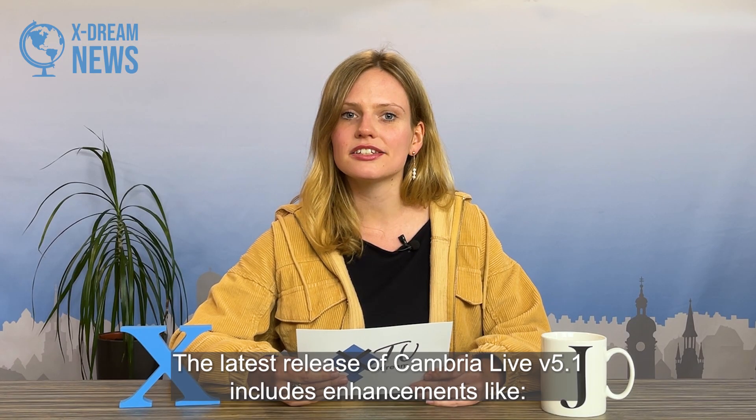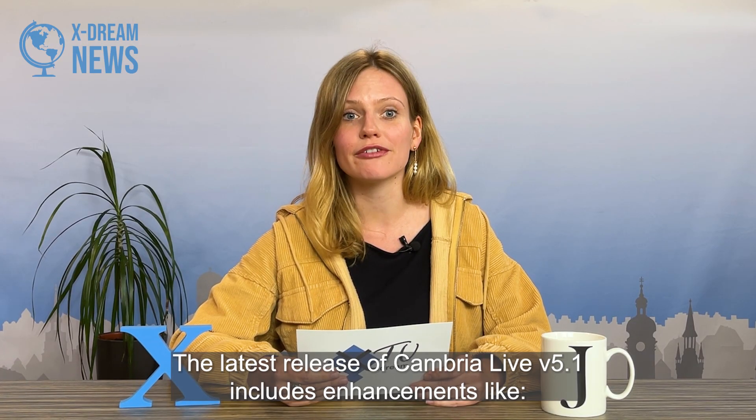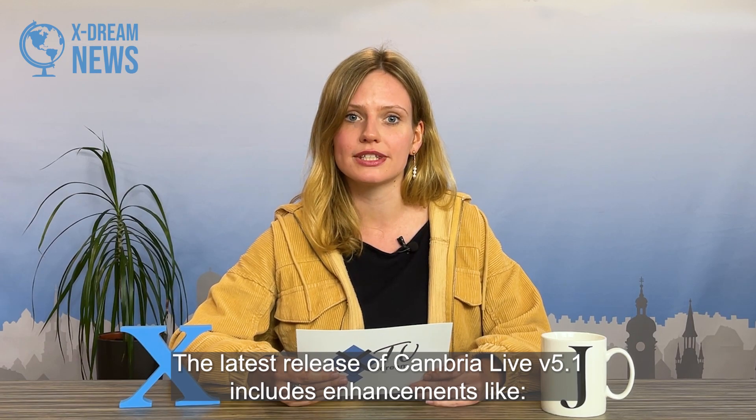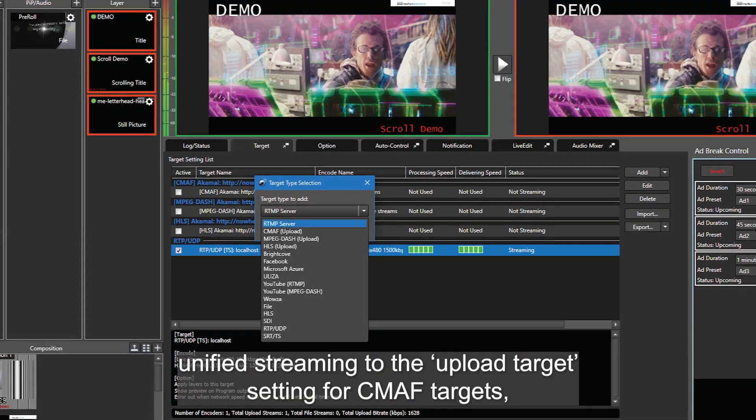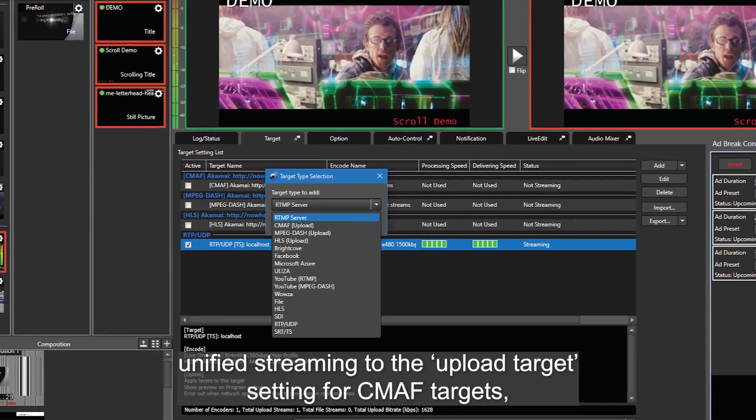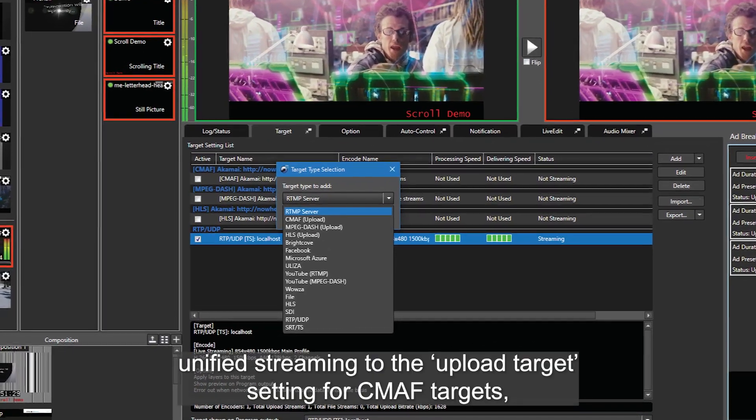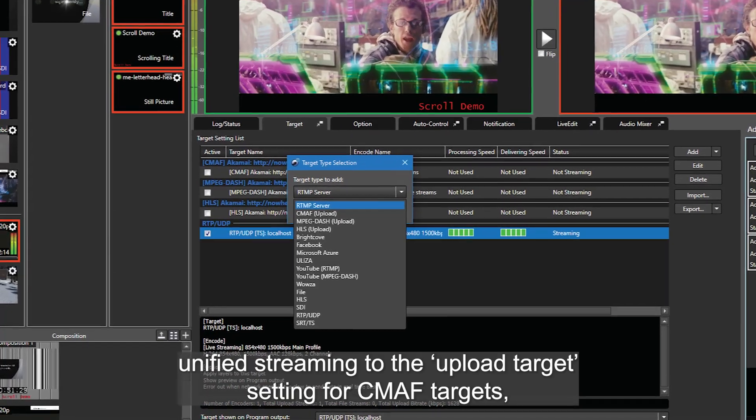The latest release of Cambria Live Version 5.1 includes enhancements like unified streaming to the upload target setting for CMAF targets,